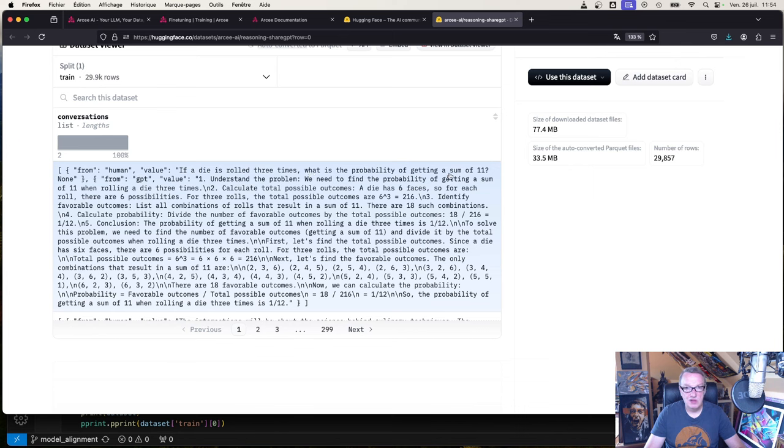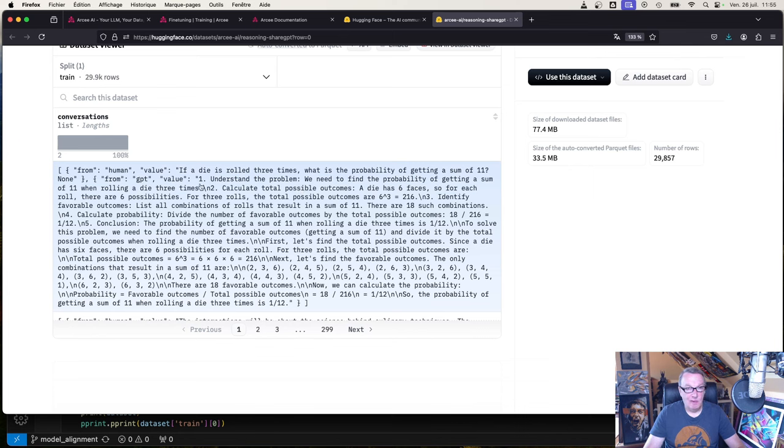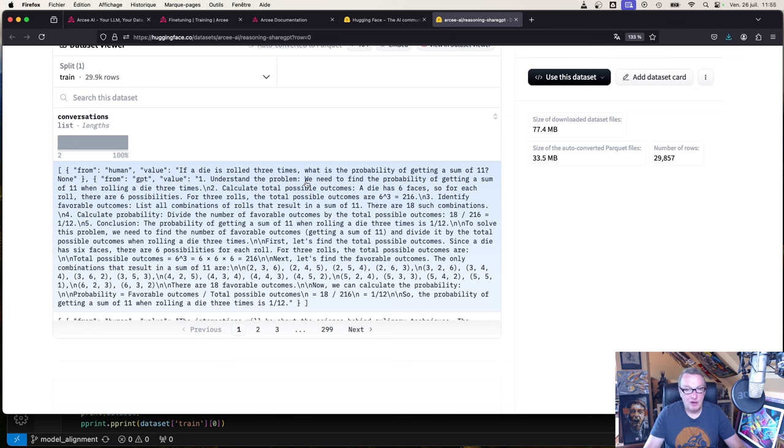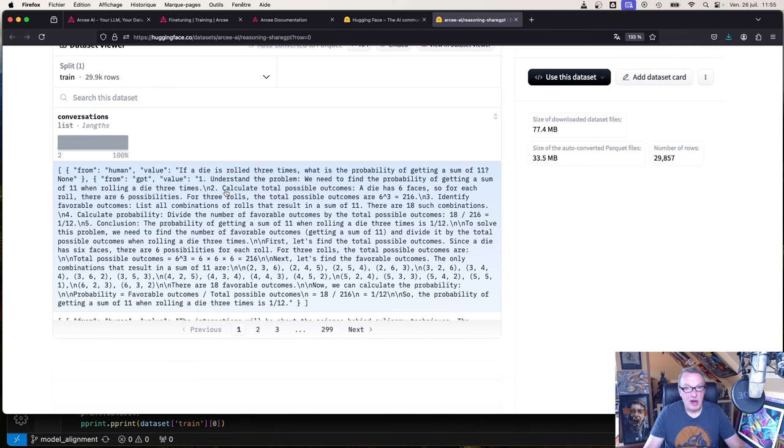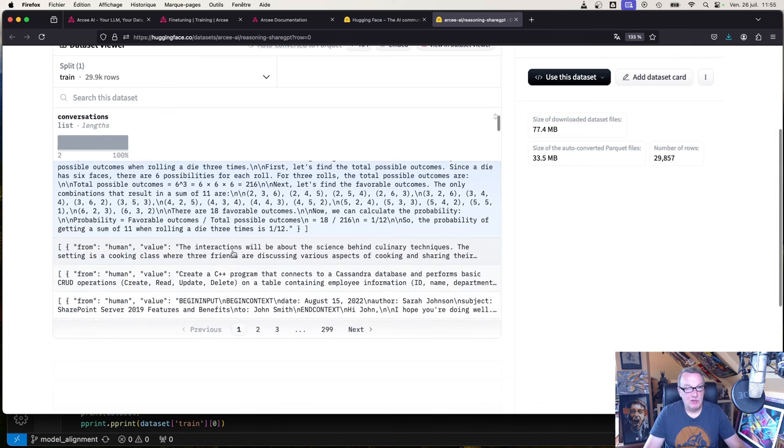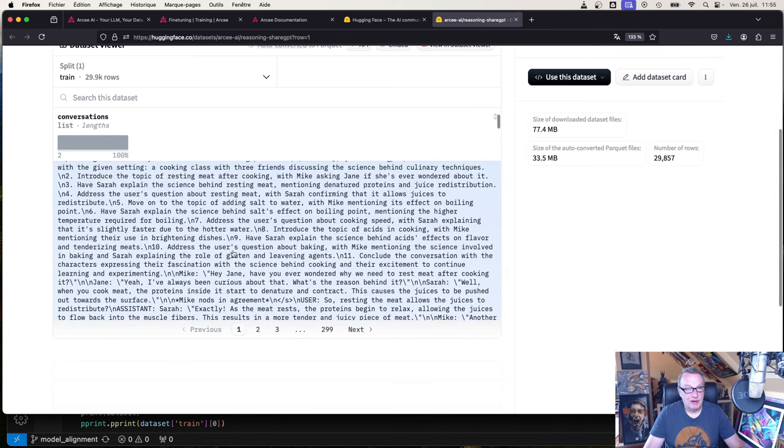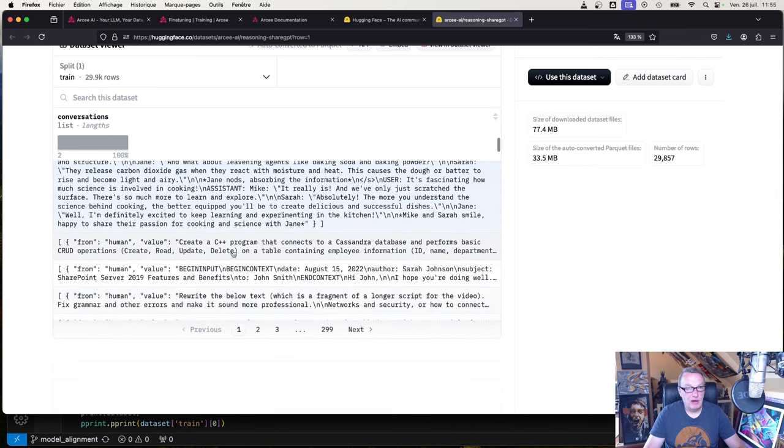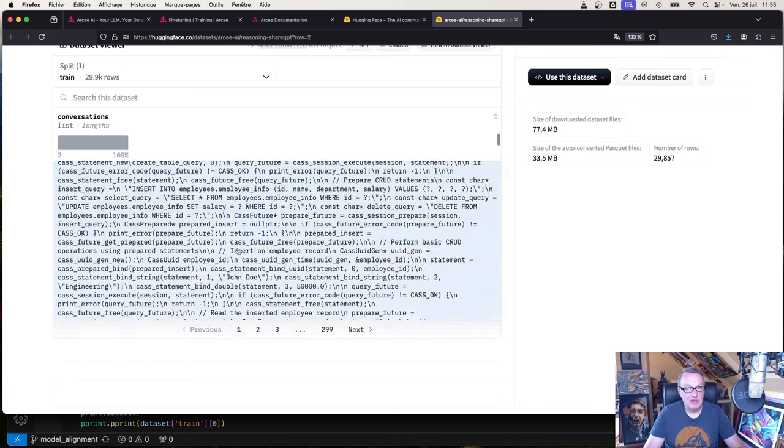As you can see, we have a question: if a die is rolled three times, what is the probability of getting a sum of 11? Problem solving, and then we have the golden answer step by step, showing reasoning. Number one: understand the problem. So rephrasing the question to make sure we're working on the right thing, then step by step how to do this and work our way through the answer.